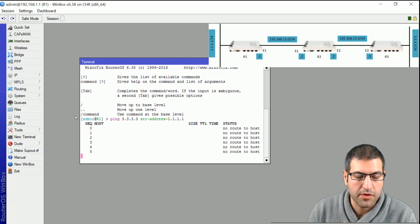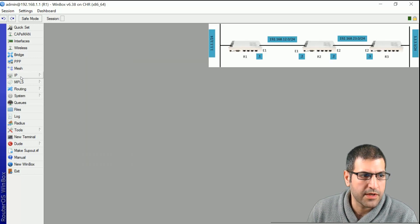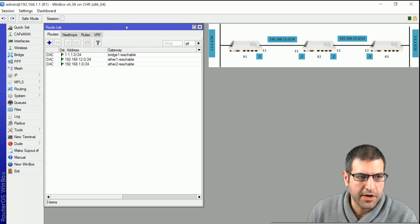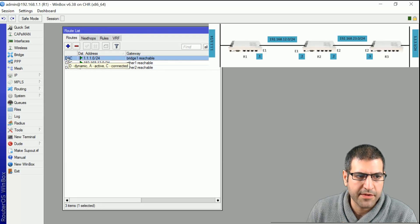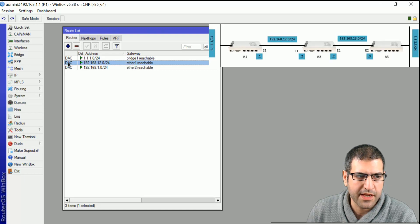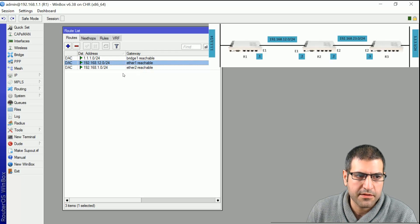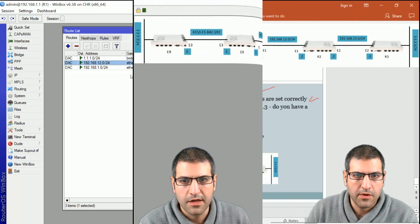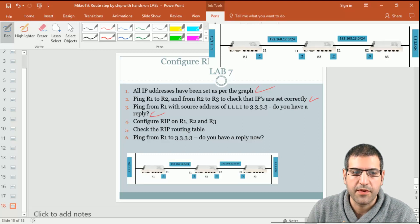Router 1 doesn't know how to reach this network because it's not in its routing table. If we go to IP route on Router 1, we can see the only routes known are the connected ones — dynamic, active, connected. Every network physically connected to the router is in the routing table, but the network 3.3.3.0 is not there. So we don't have a reply — this step confirms we need RIP.